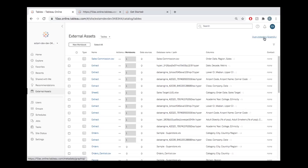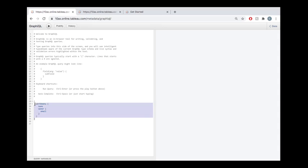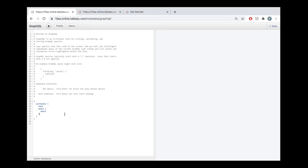So that's our use case. And we could start to answer that by clicking on this guy right up here. This would take us to the metadata API GraphQL interface. This is much like a blank worksheet if you were querying against a SQL database or something like that.